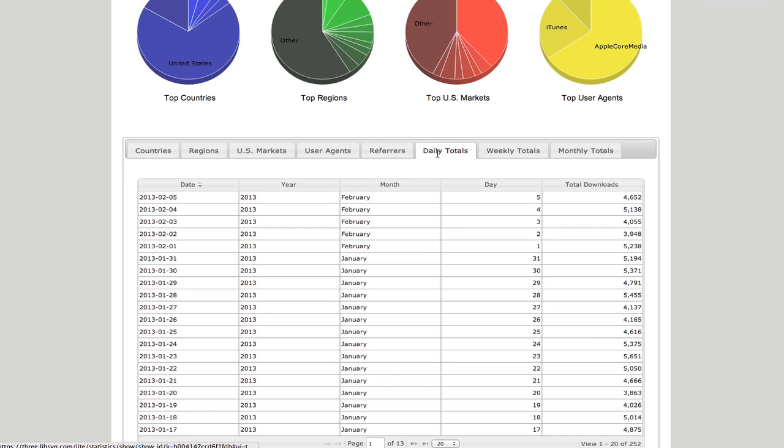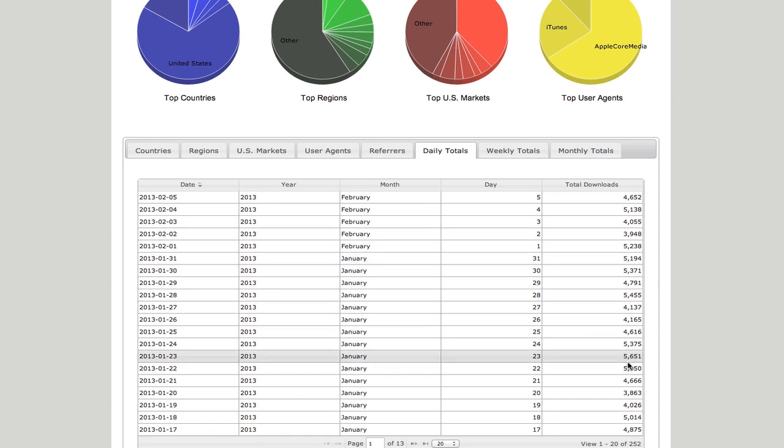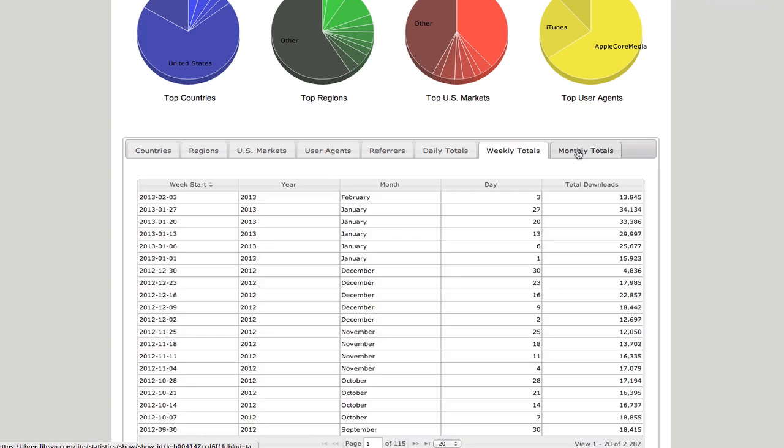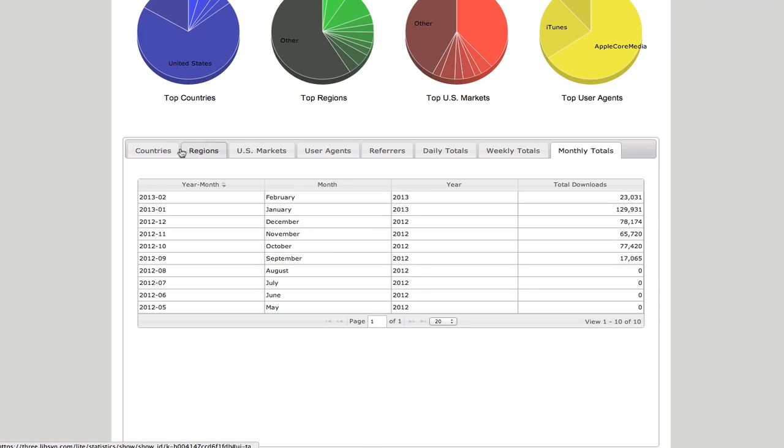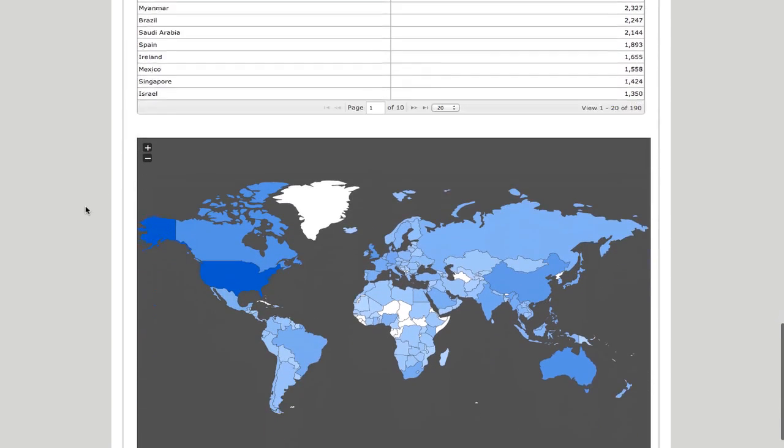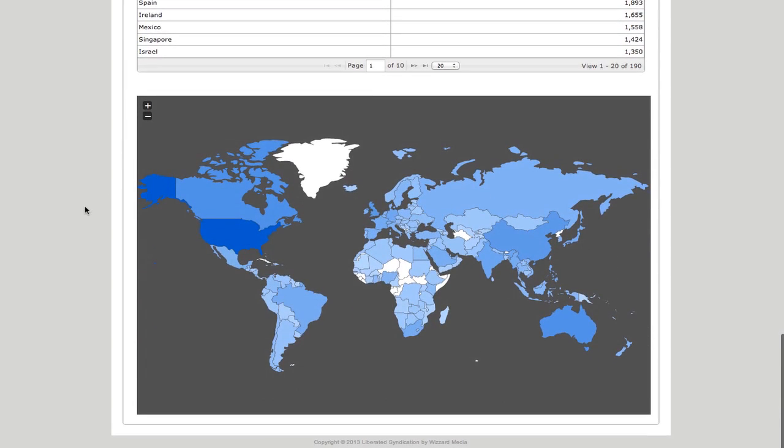My daily totals. Again, here's my high, 5,651. But as you can see today, I'm already at 4,652 and climbing. Weekly totals, monthly totals, just unbelievable things.